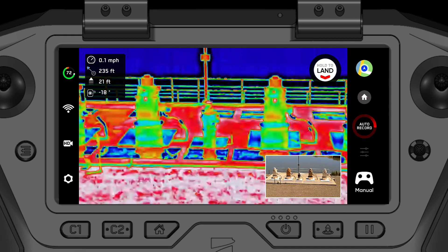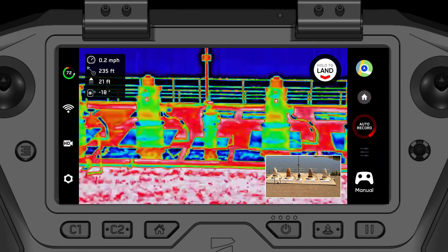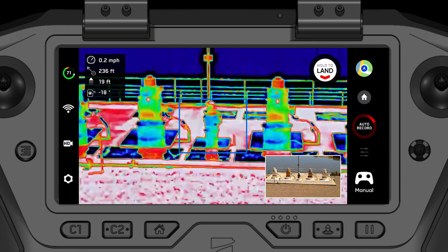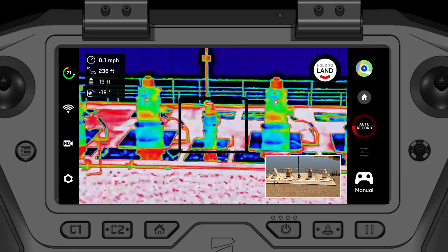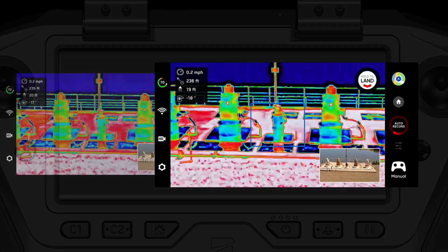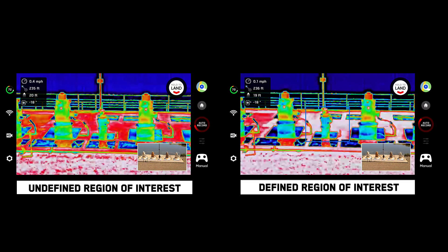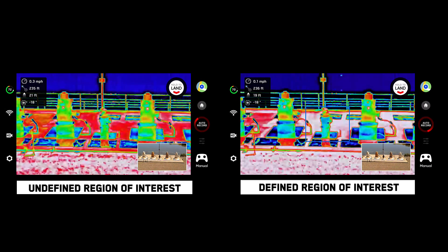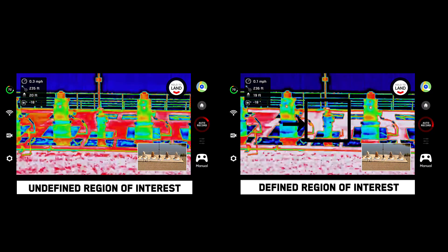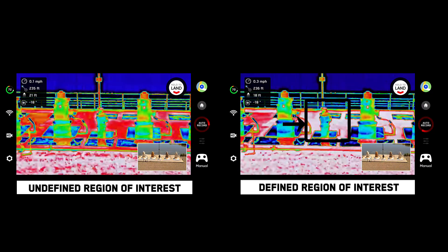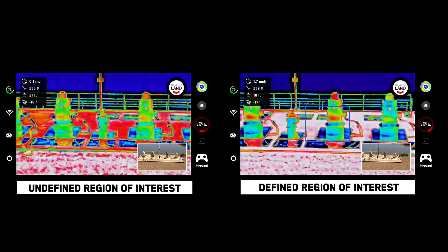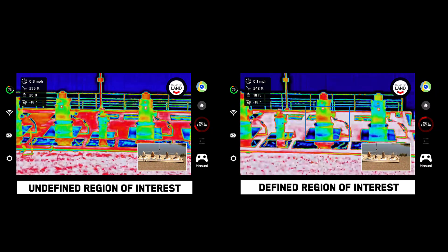By default, Skydio will automatically process the entire thermal image for automatic gain control. However, you may also define a region of interest to apply your AGC. This means that the area inside the region of interest will be optimized with your automatic gain control, while the area outside of the region of interest will still show but not be optimized.